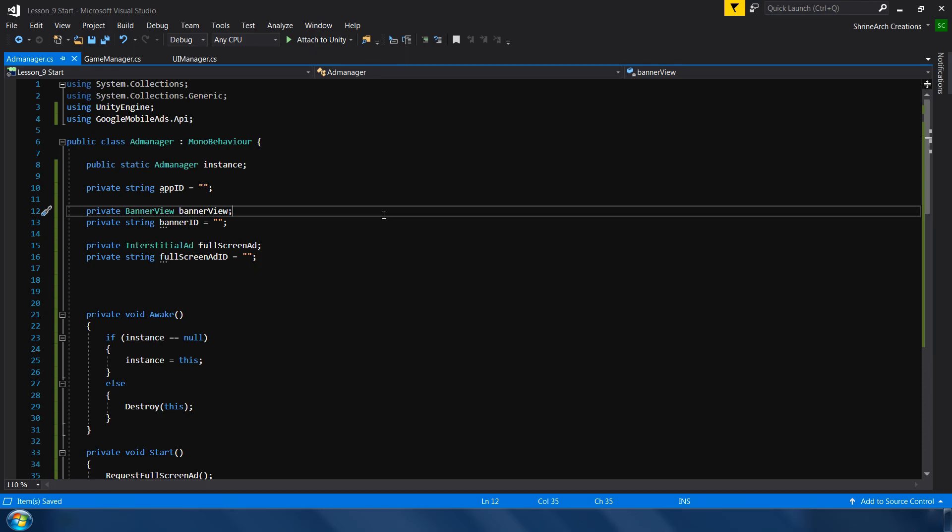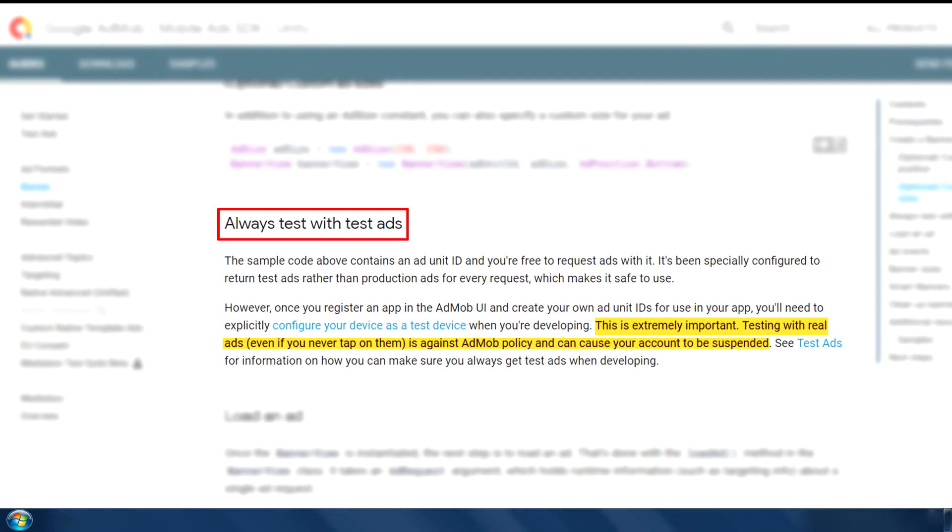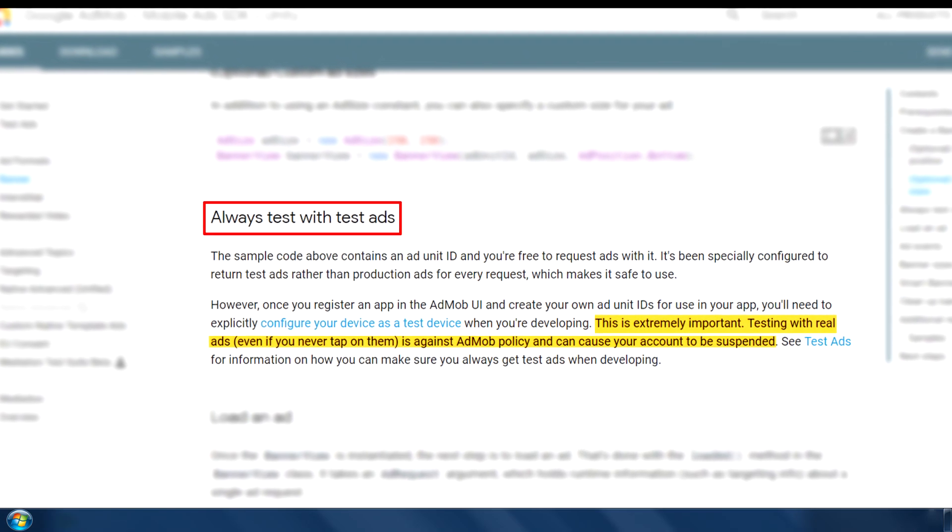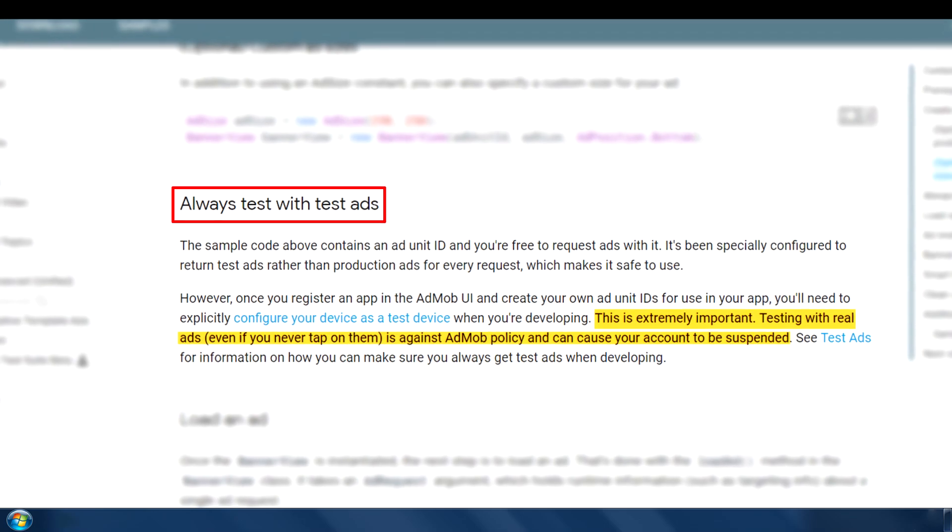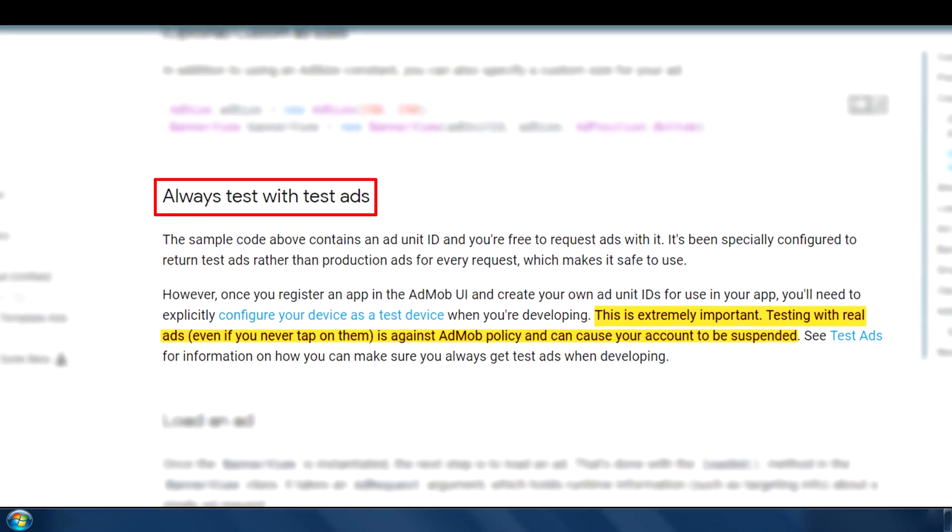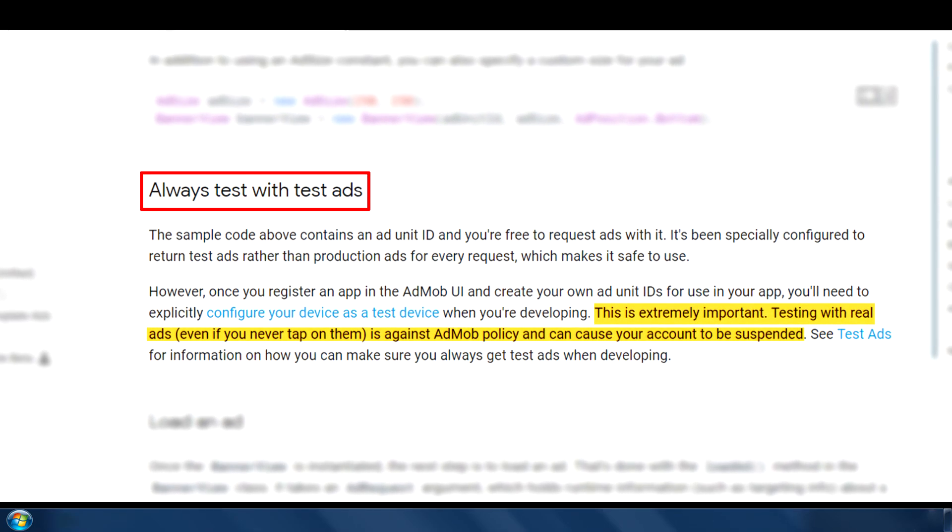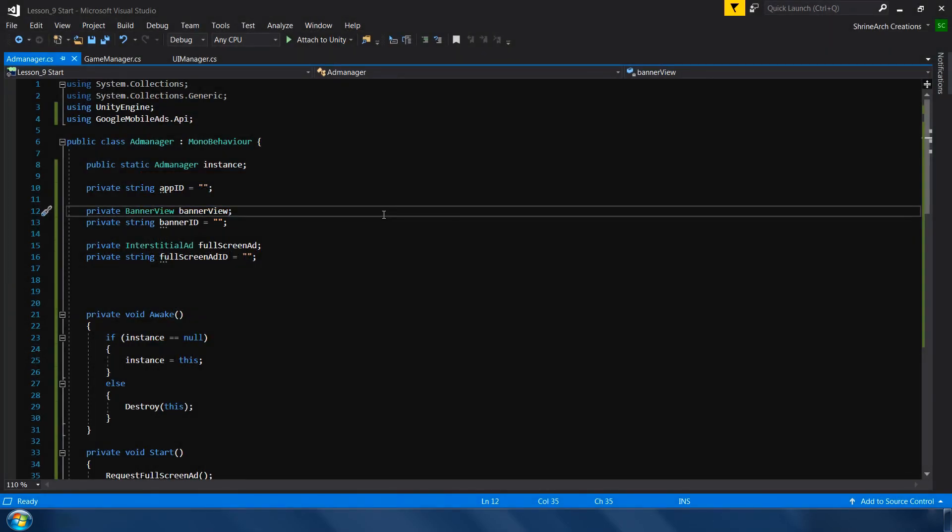Ad mob says that if you use your original ad mob ids during the development phase, then it may end up suspending your ad mob account. For the testing purpose, Ad mob has provided some default ids which you can safely use in your game and test it as many times as you want. So let me quickly copy and paste the default ad mob id which ad mob has provided.